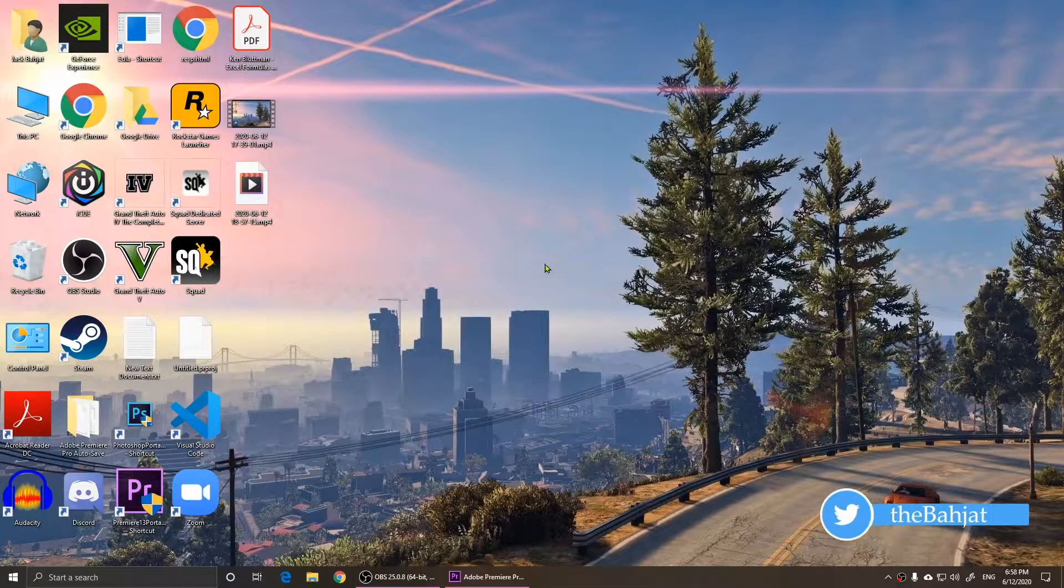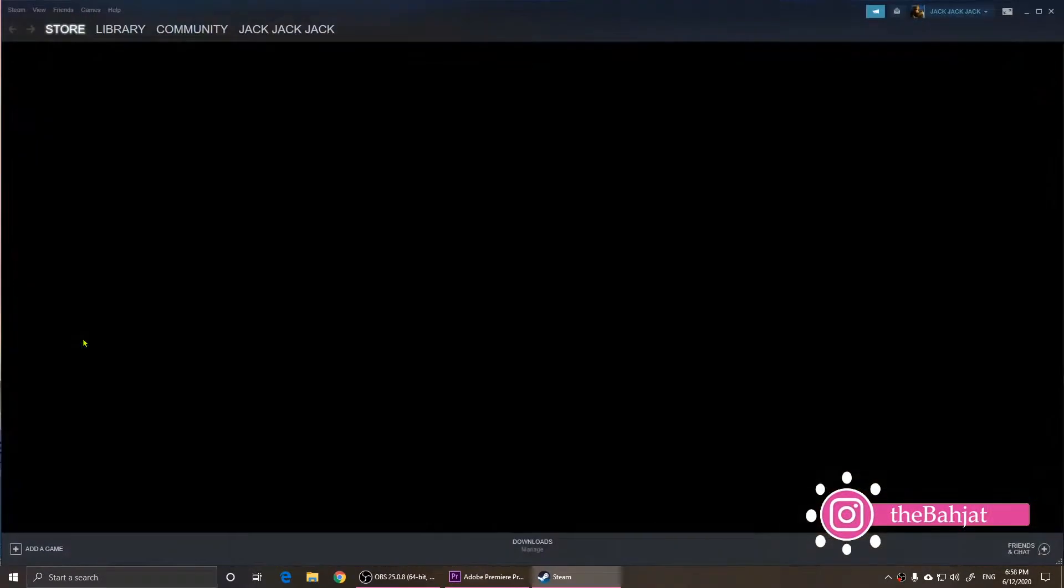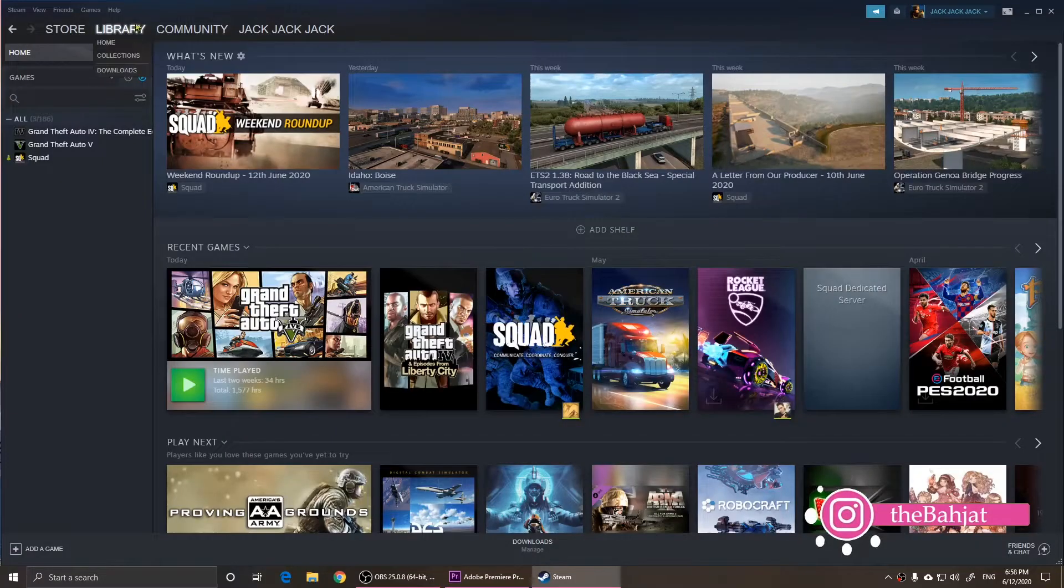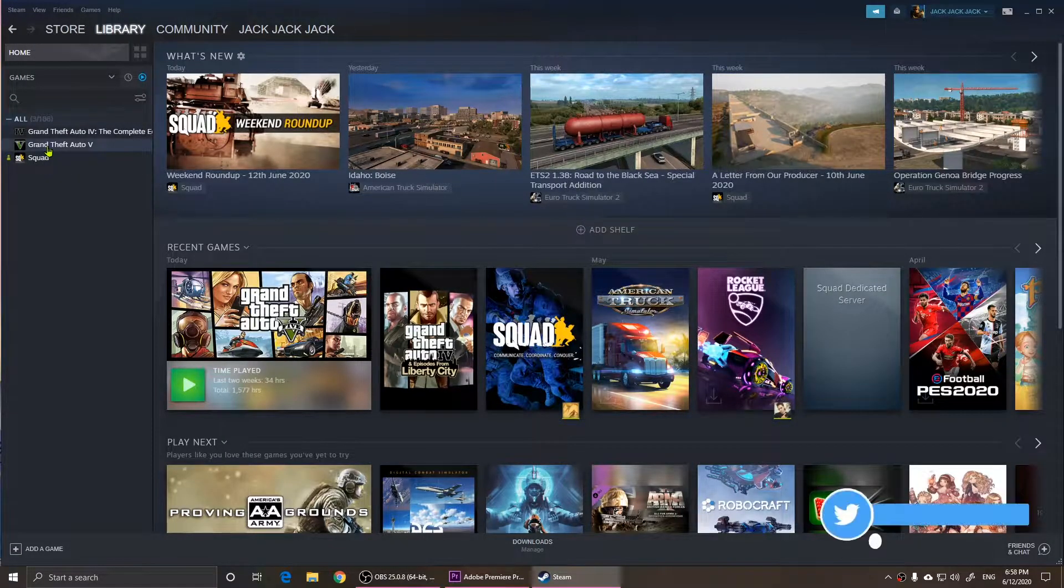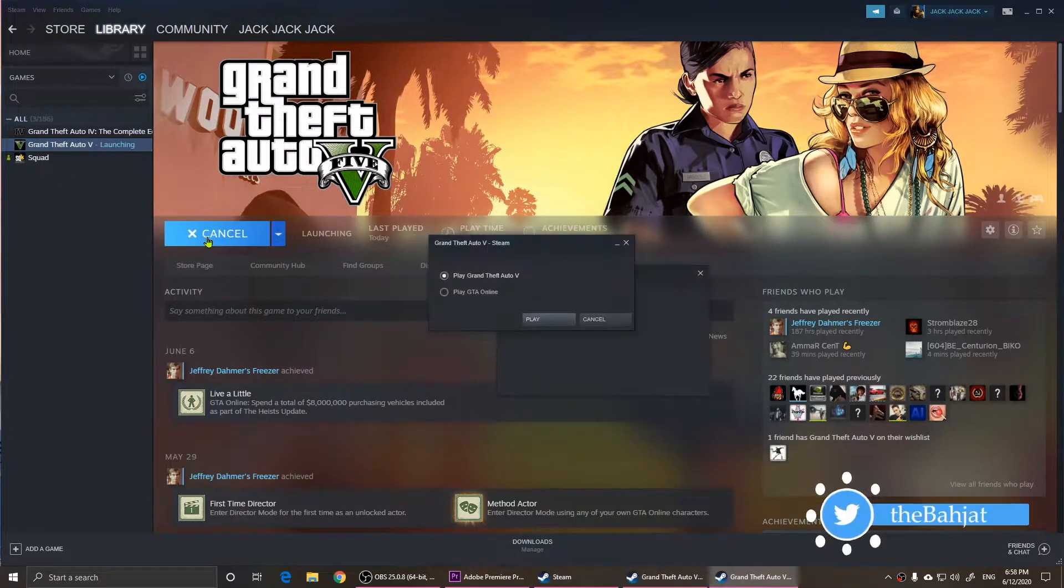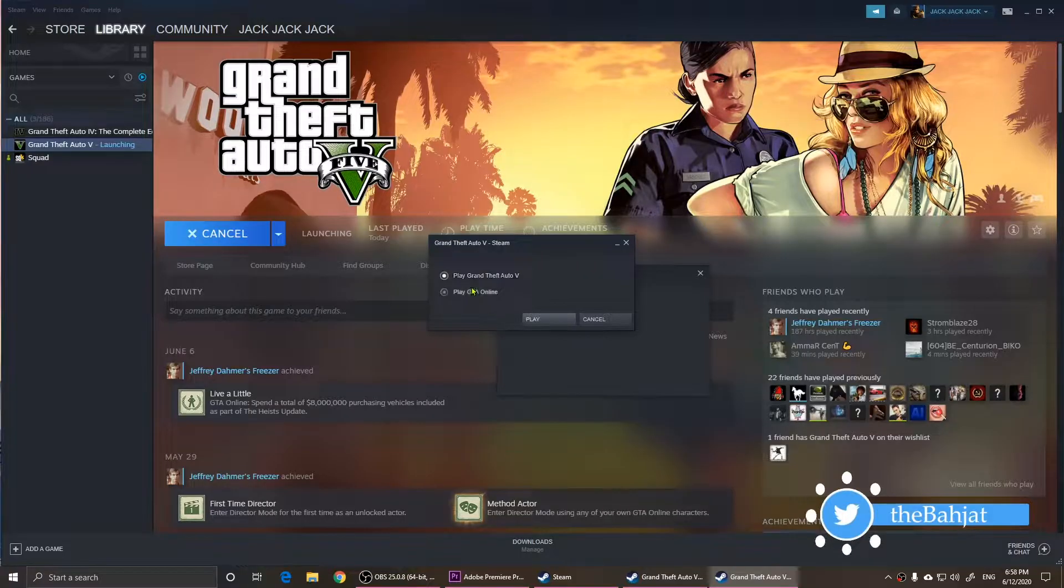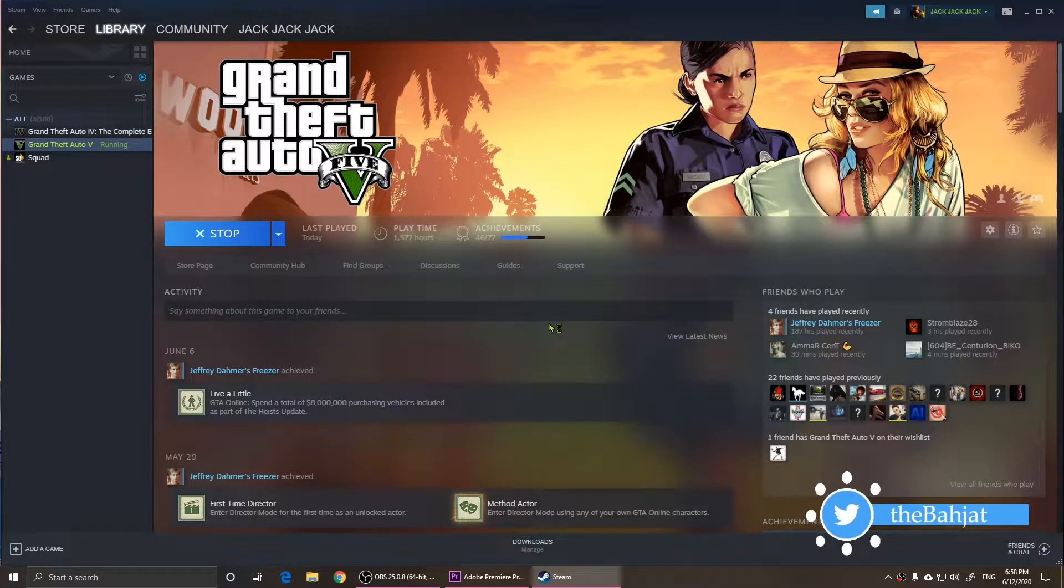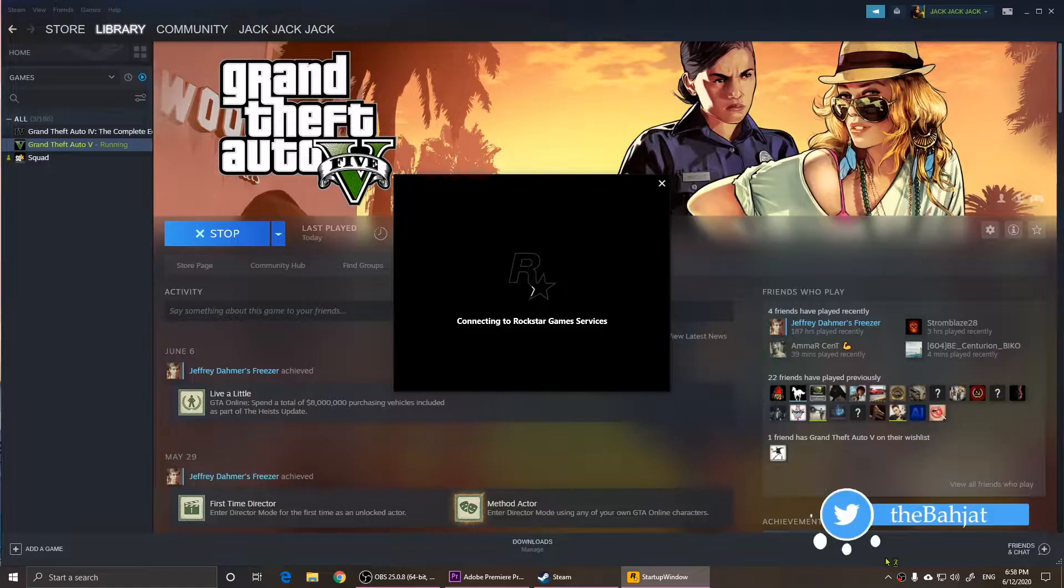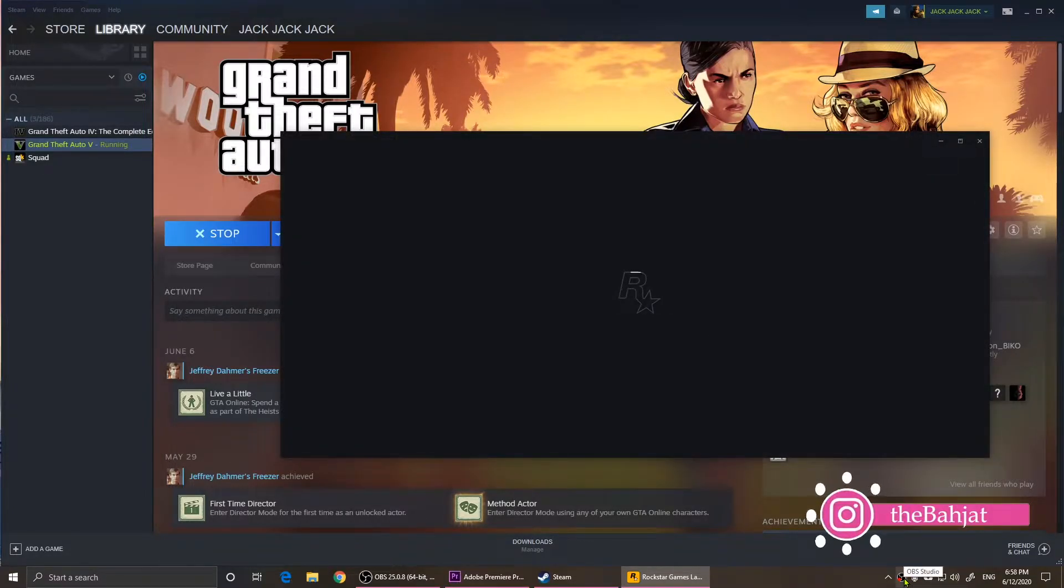Now I'm going to click on Steam and open it. I'm going to click on the Library and click on Grand Theft Auto and play it on Steam. When you do it this time, it will open the Rockstar Launcher and it should solve the problem.